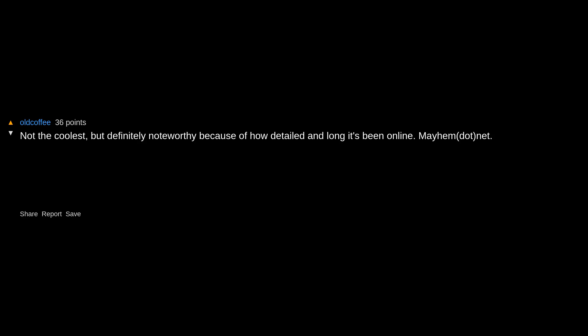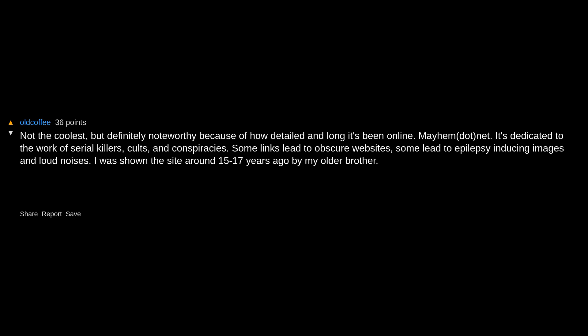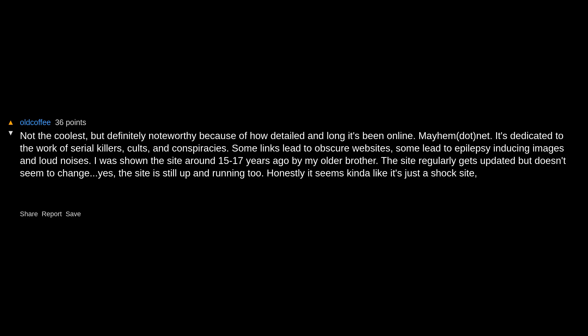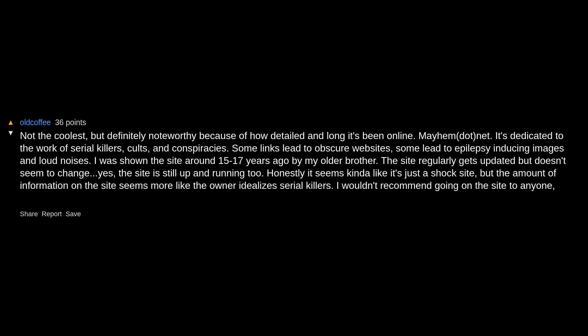Not the coolest but definitely noteworthy because of how detailed and long it's been online: mayhem.net. It's dedicated to the work of serial killers, cults, and conspiracies. Some links lead to obscure websites, some lead to epilepsy-inducing images and loud noises. I was shown the site around 15 to 17 years ago by my older brother. The site regularly gets updated but doesn't seem to change. Yes, the site is still up and running. Honestly, it seems kinda like it's just a shock site, but the amount of information on the site seems more like the owner idolizes serial killers. I wouldn't recommend going on the site to anyone. It's genuinely weird.